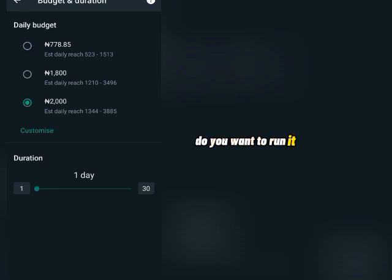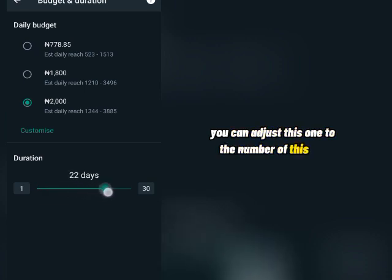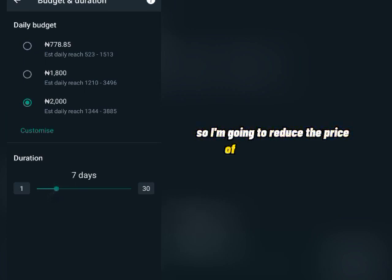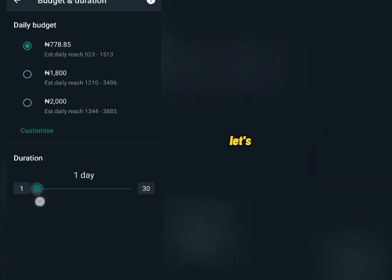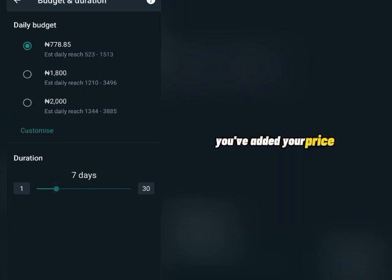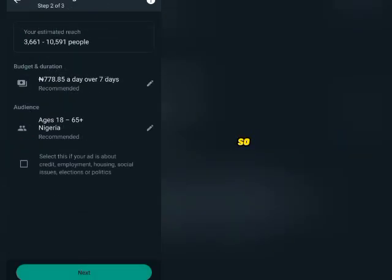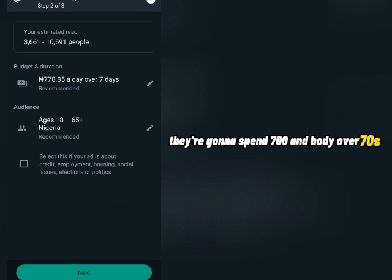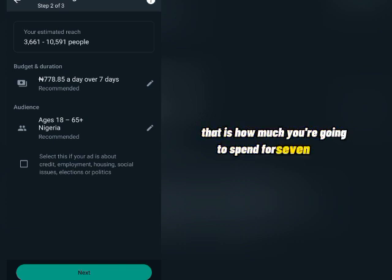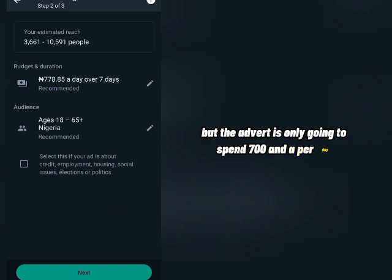Once you've set the daily budget, choose how many days you want to run the advert — one day, seven days, thirty days, or whatever you like. Let's say you want to run it for seven days at ₦700 per day. Click the back button once you're done adjusting. You can see it will spend ₦700 per day over seven days — that is ₦700 multiplied by 7, which is your total spend. The estimate will update to reflect this.